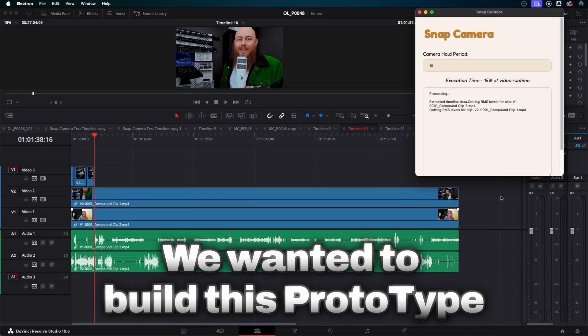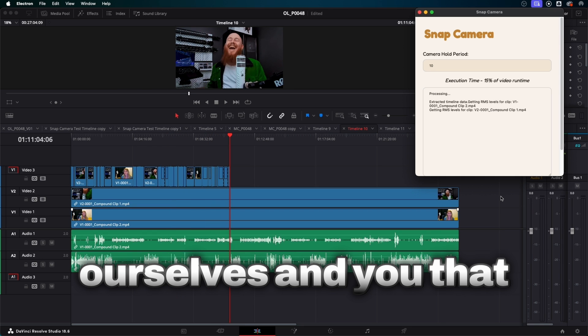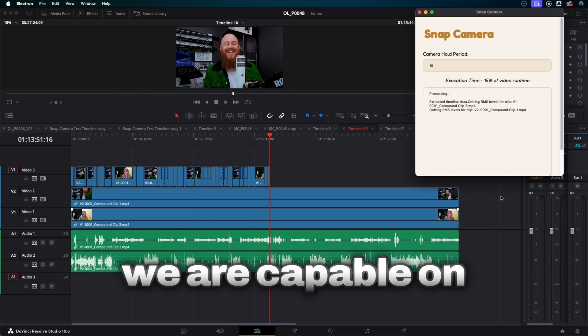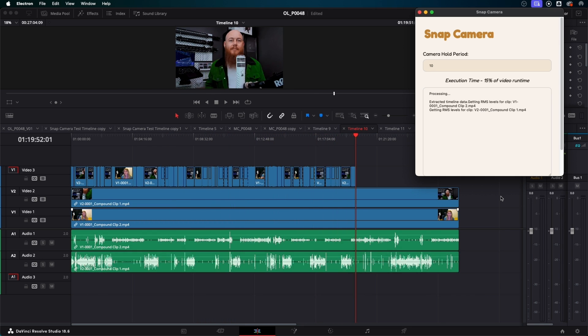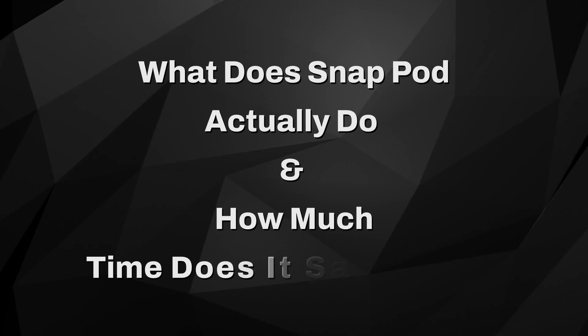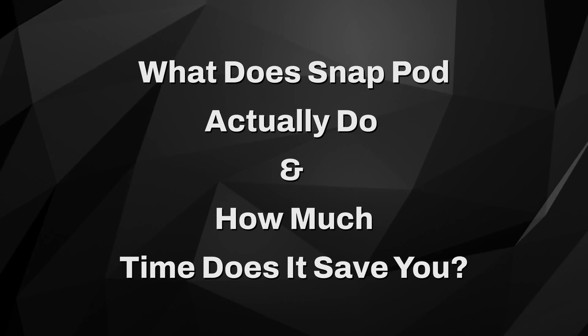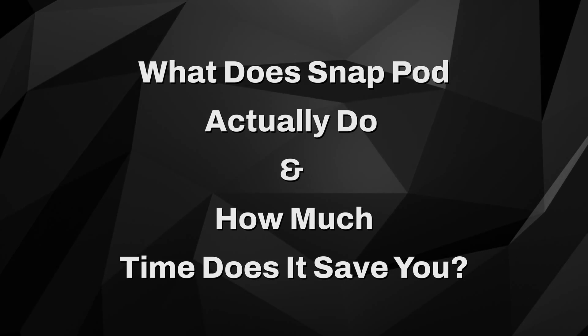We wanted to build this prototype before sharing anything to prove to ourselves and you that we are capable of delivering this tool. But before we get into that, let's get into what this plugin will actually do and how much time it can save you.